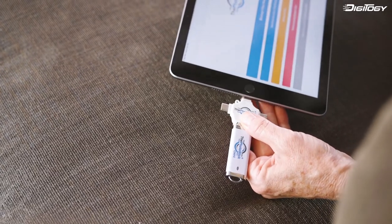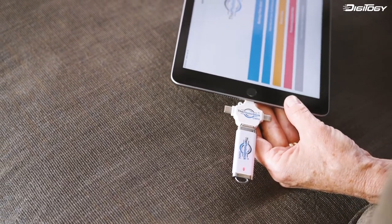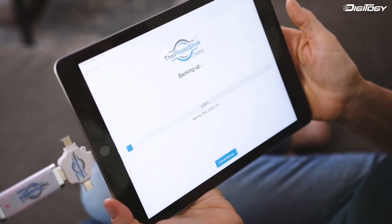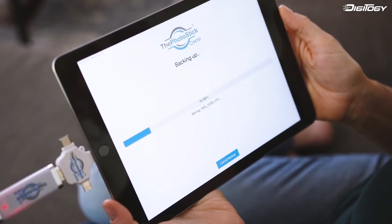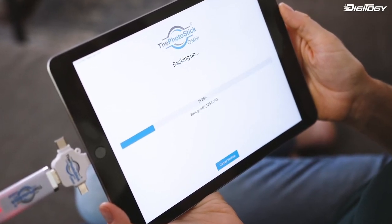The PhotoStick changes that with its built-in software that automatically finds, sorts, and saves photos and videos across all your devices in minutes.